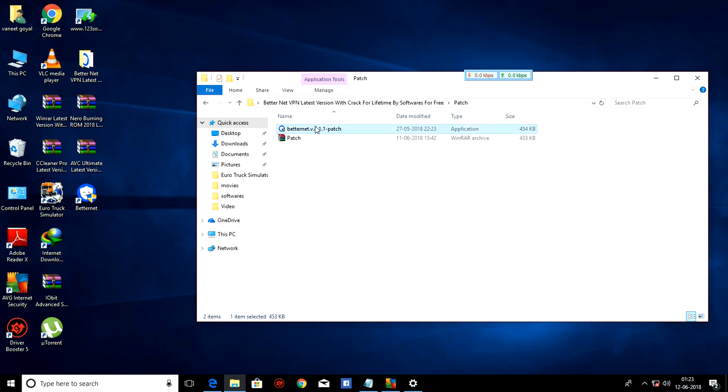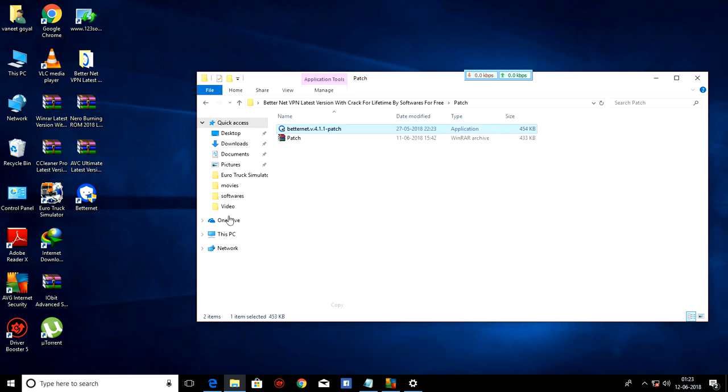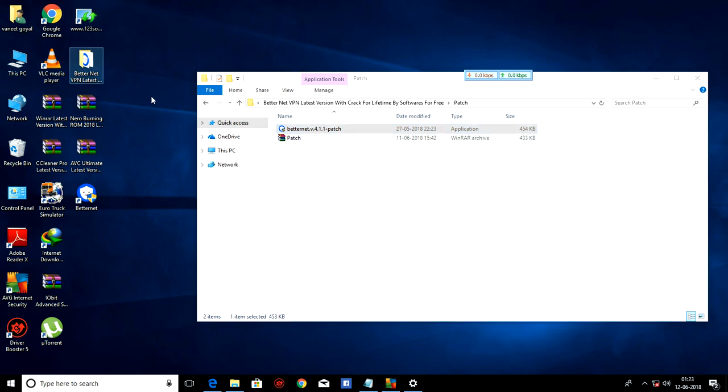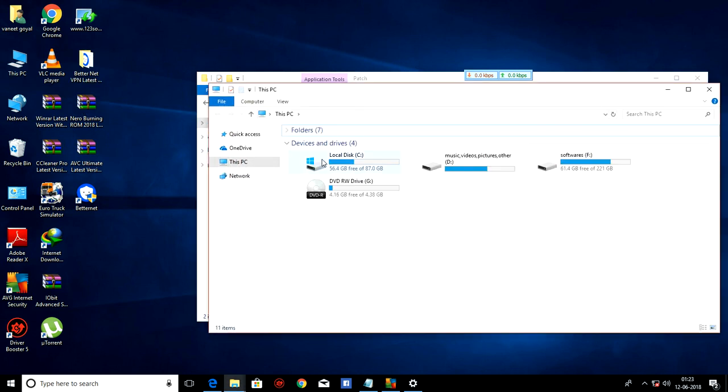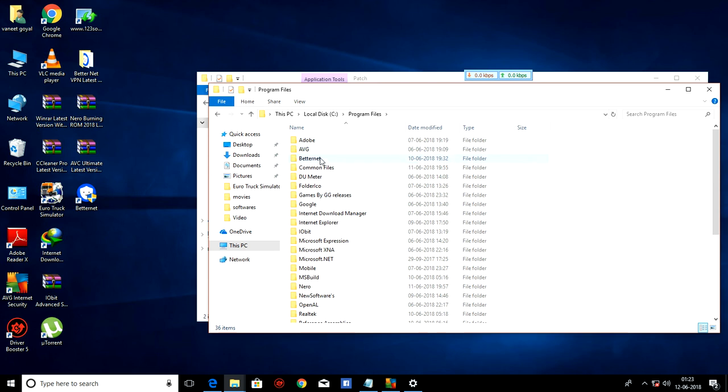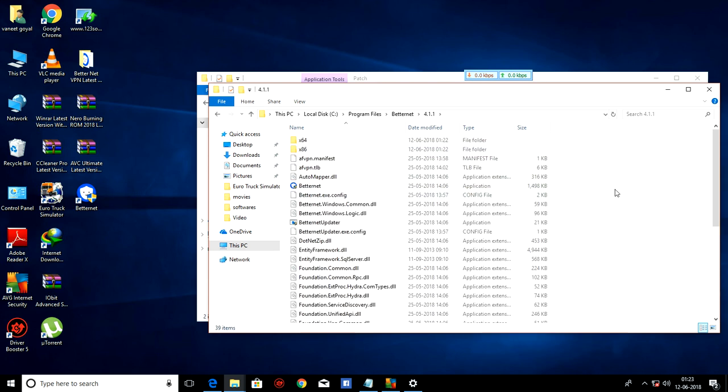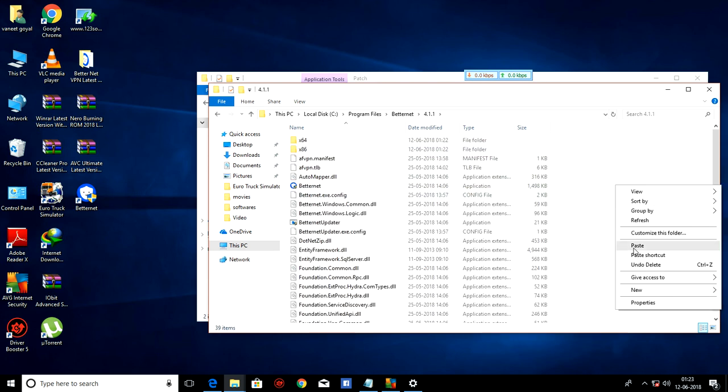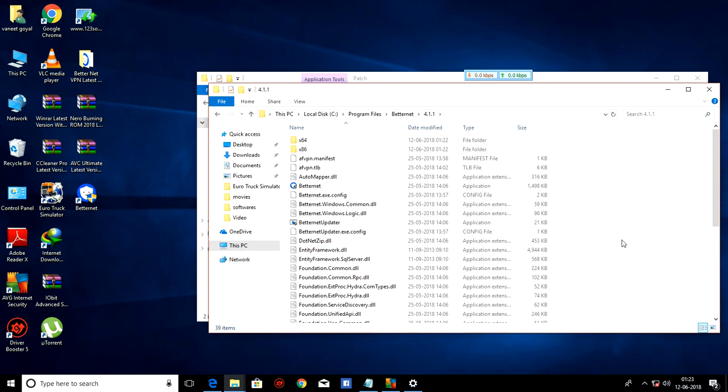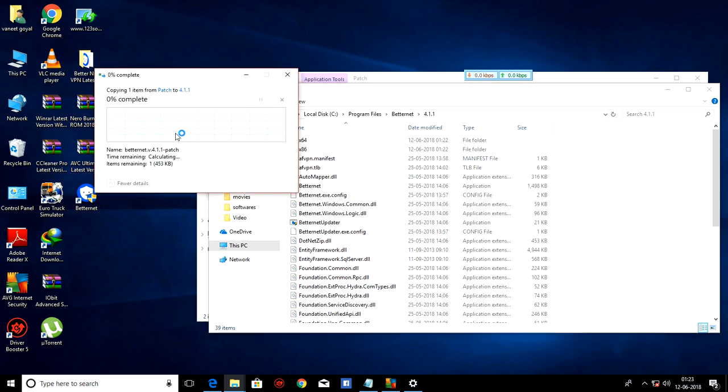Then, as I have installed BetterNet in C program files, BetterNet v4.1.1.1. So I am pasting the crack here. Patch here.